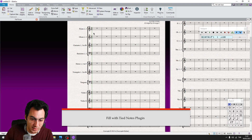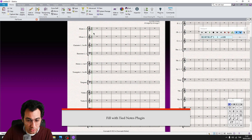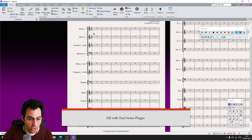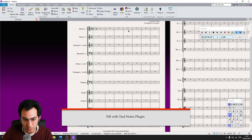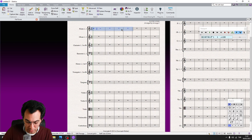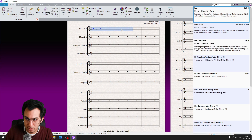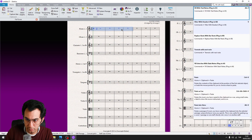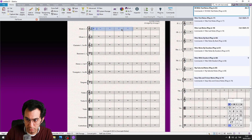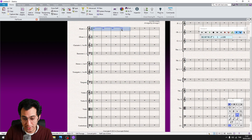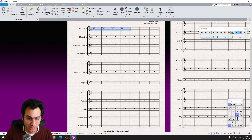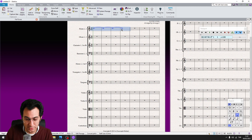Fill with Tied Notes plugin. This is another cool one and it is very useful especially when you need to deal with long pedal notes. Write the first note, make your selection, then run the plugin from the command search — and it gives you a long tied note from the first selected note. You can also assign a shortcut; mine is Alt F.